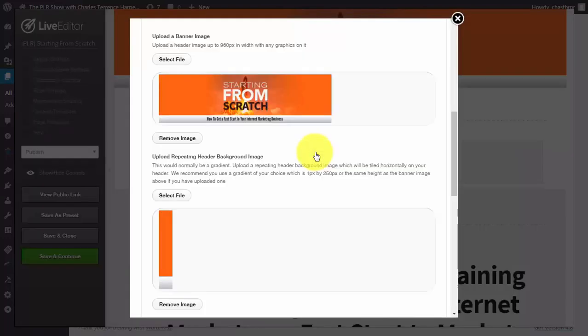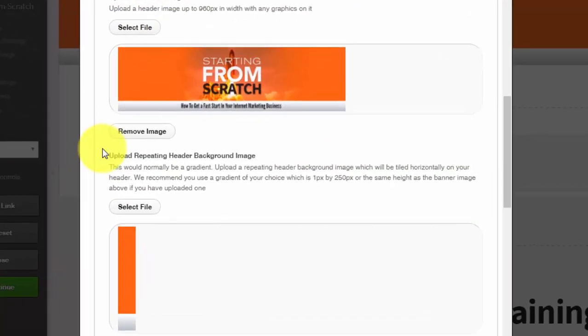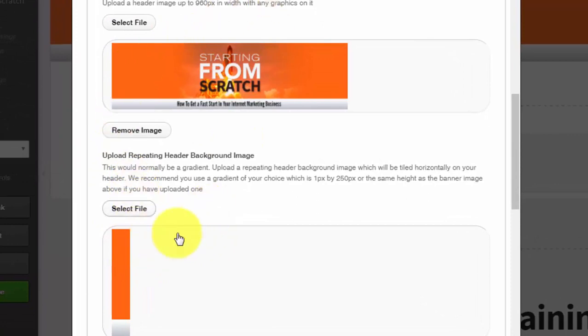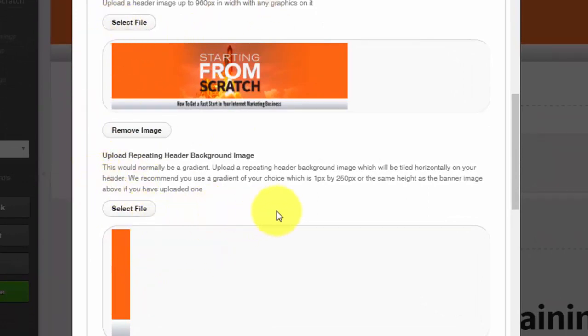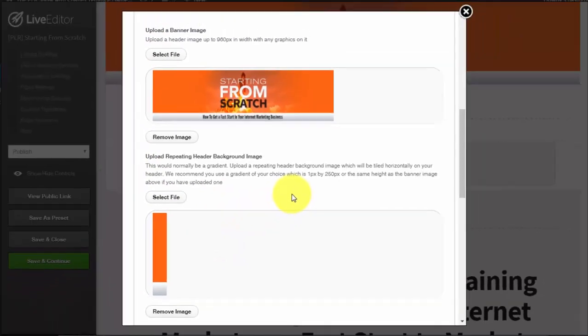First, you need to be able to add and interchange header elements whenever you see it necessary, or when you need to change things because something may or may not necessarily be converting.